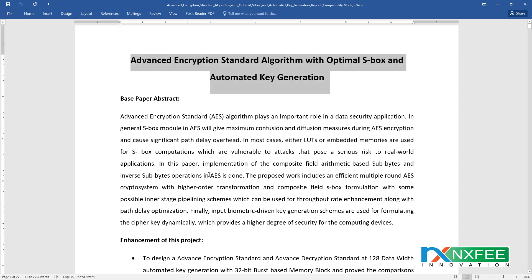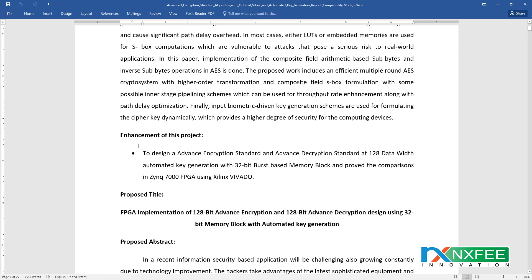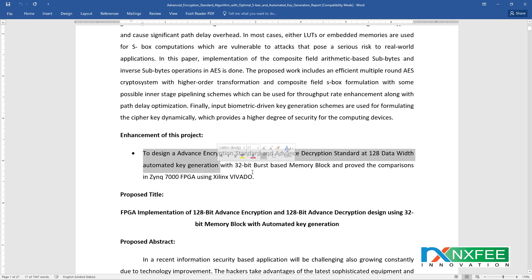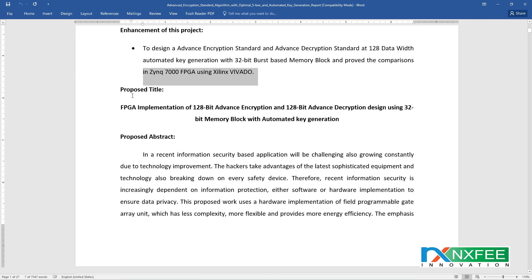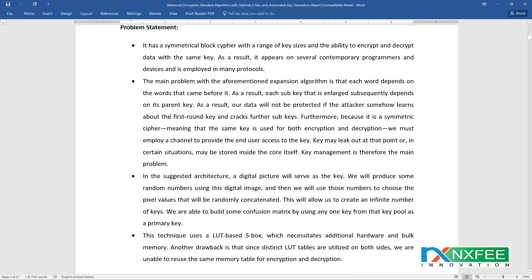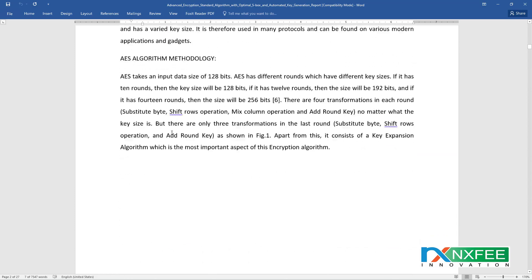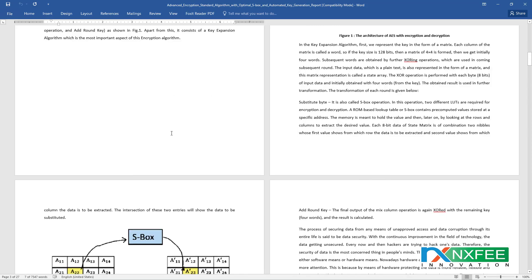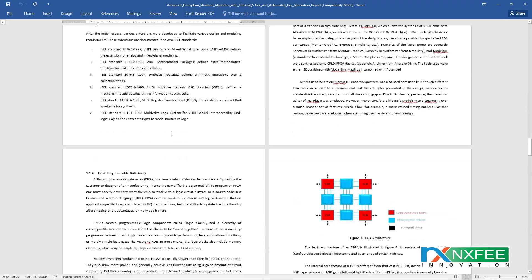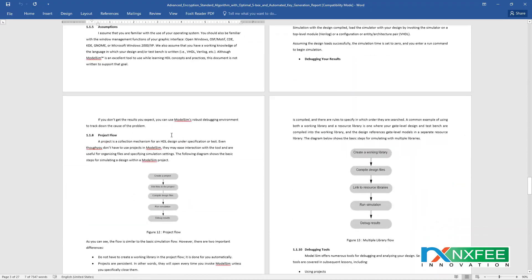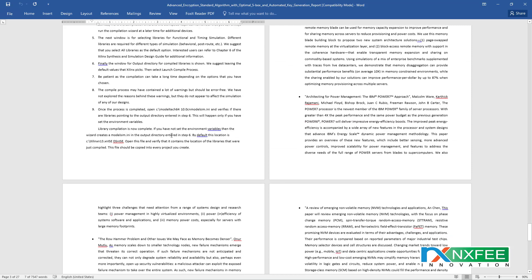This is the title and base for the project enhancement. The enhancement is to design an advanced encryption standard and advanced decryption standard at 128-bit data width with automated key generation, using a 32-bit burst-based memory block, and to prove the comparisons on Zynq, Spartan, and FPGA devices using Xilinx Vivado. This is the proposed title and proposed abstract, covering the problem statement, existing system, AES algorithms, and key notes. The introduction to VLSI, software details, and finally the literature survey with references are also included.